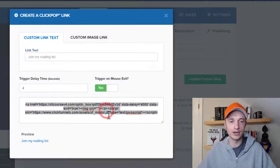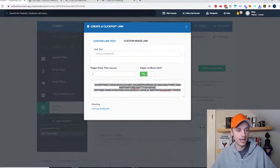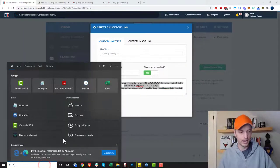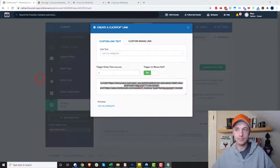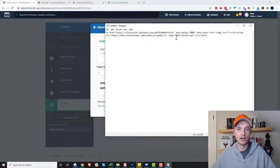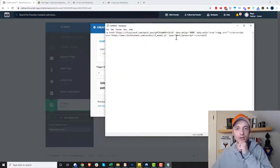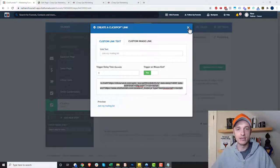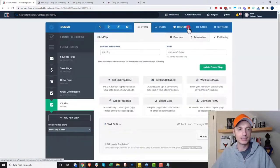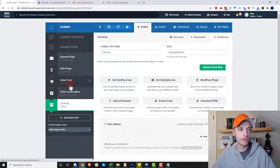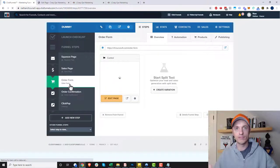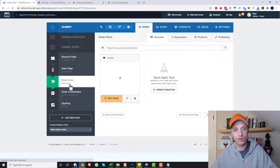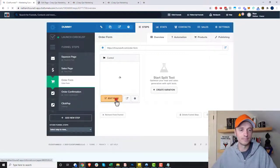So I'm going to grab this snippet of code and I'm going to pop up notepad real quick and paste that snippet of code right here in notepad. Then I'm going to close out of my box here and I'm going to go to my order form page and add an opt-in form to my order form page.